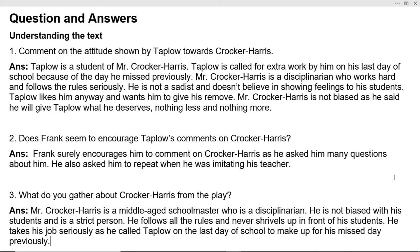Next question: does Frank seem to encourage Taplow's comments on Crocker Harris? Frank surely encourages him to comment on Crocker Harris as he asked many questions about him. He also asked Taplow to repeat when he was imitating his teacher.